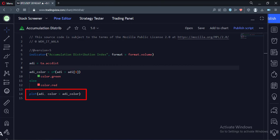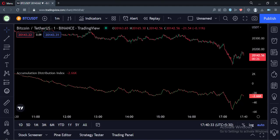Let's add this indicator to the chart. As you can see, the accumulation distribution index has been added to the chart.